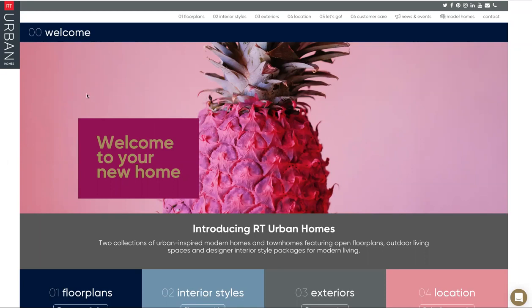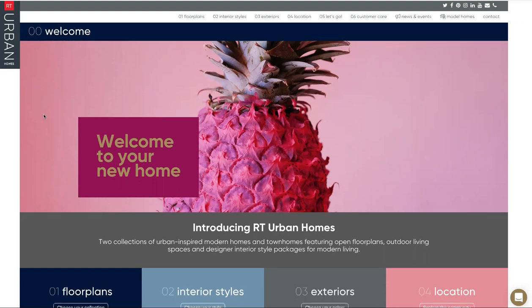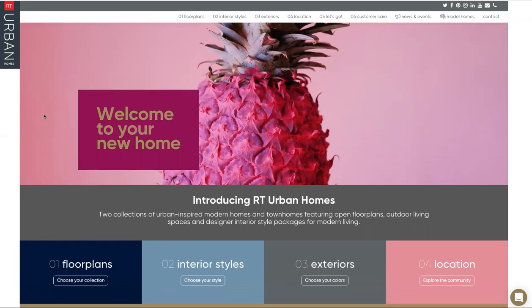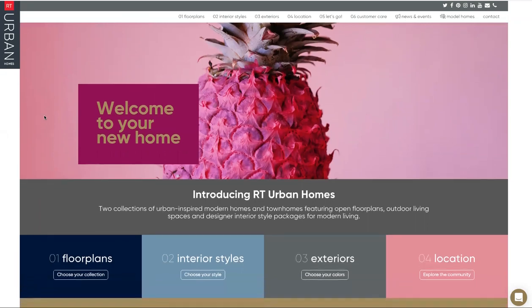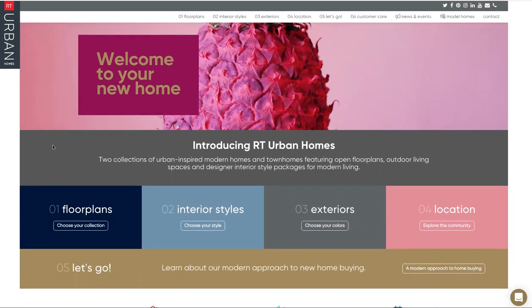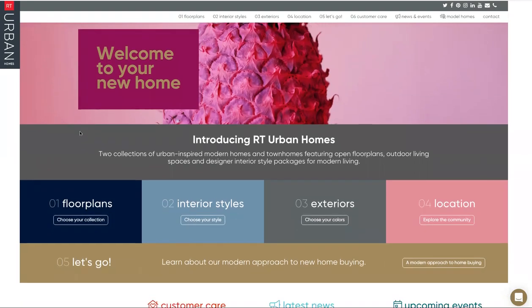So with that said, if we want to jump in, all you have to do to start is go to rturbanhomes.com and it'll bring you to our home page. Can't miss it - says welcome home or welcome to your new home with a big bright pink pineapple here.